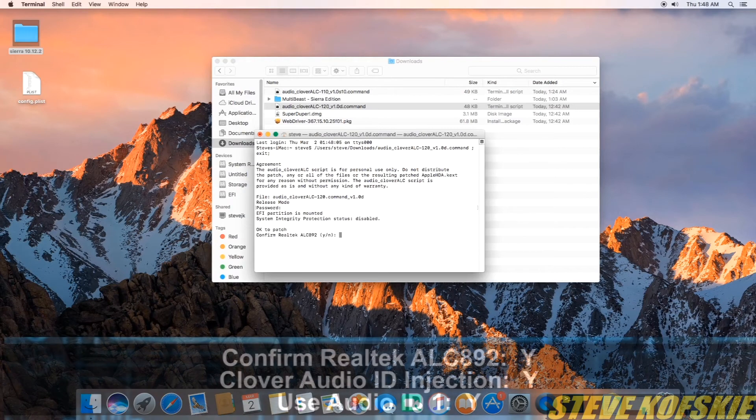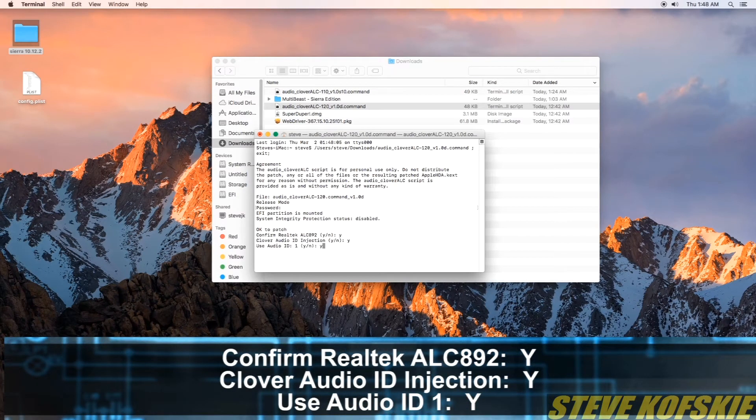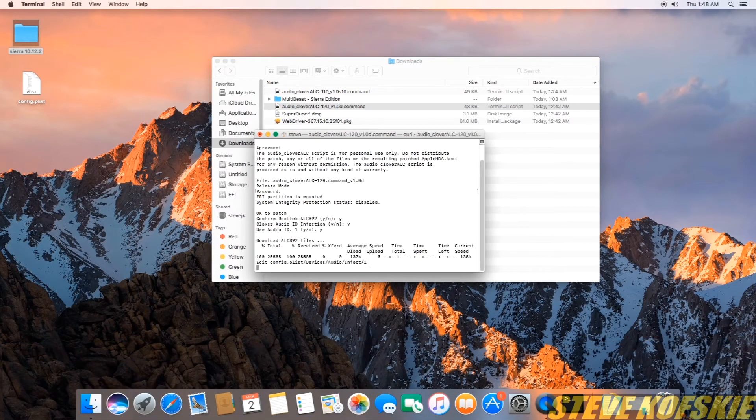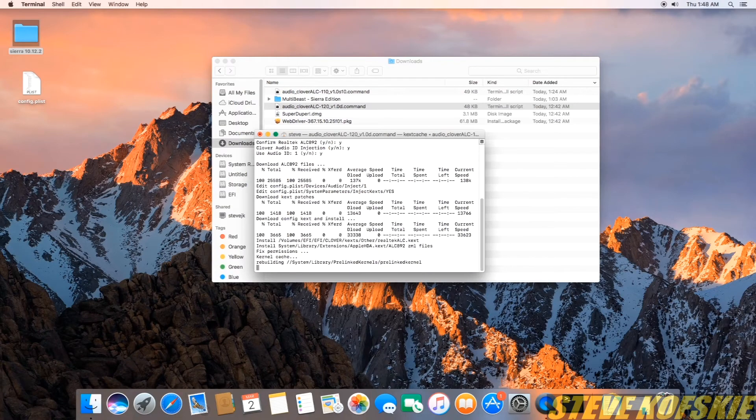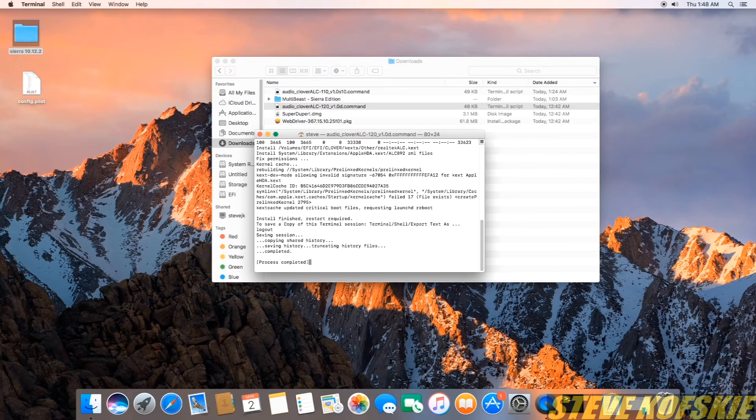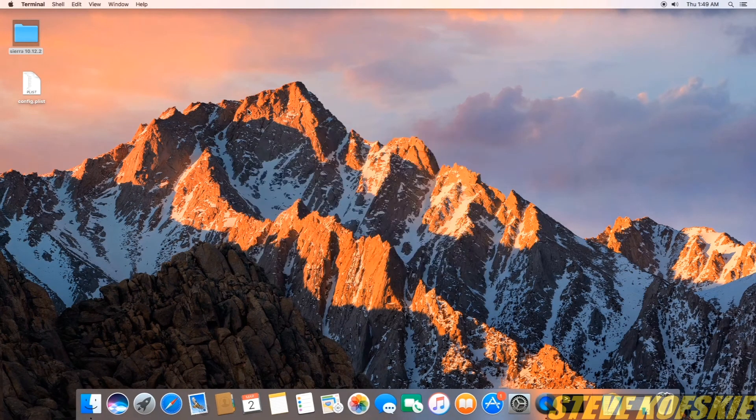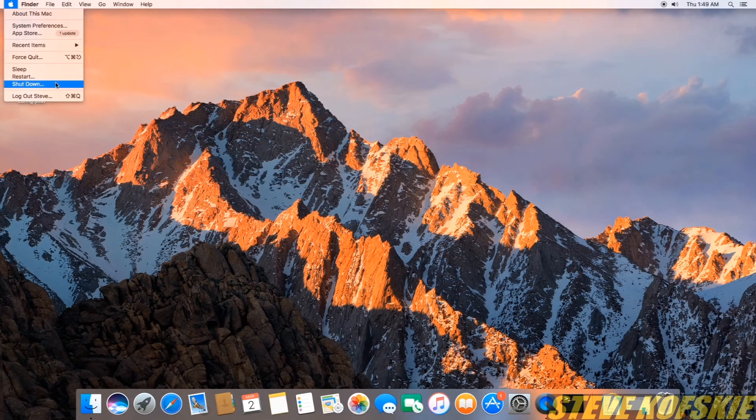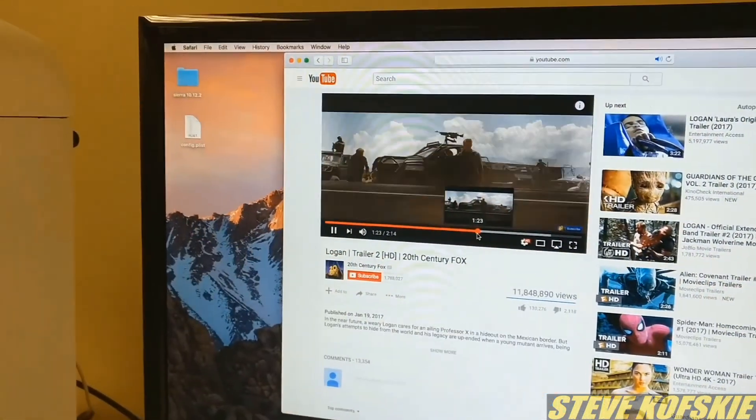For the prompts, I said yes to confirm ALC 892, yes to audio ID injection, and yes to using audio ID 1. The rest took less than a minute and the terminal confirmed the process was completed. I closed the terminal window, restarted, and tested the audio on my next startup. The audio was a success.